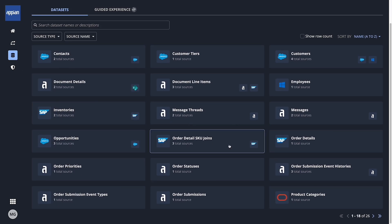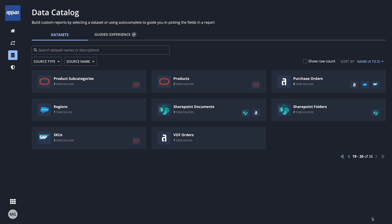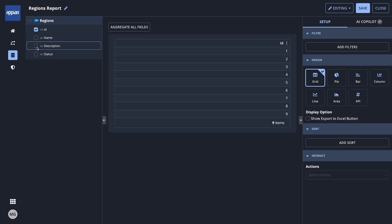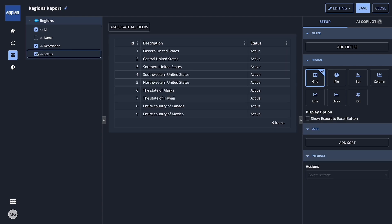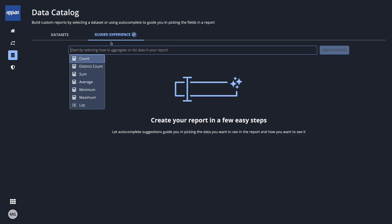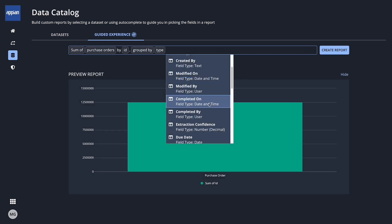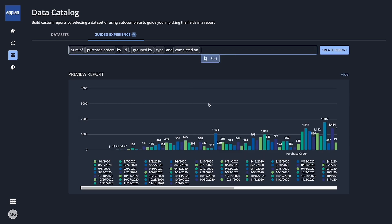Here, users securely browse their enterprise data. There are two ways to build a report. A business user can either select a dataset and start building on their own, or follow a guided experience to select the data they want in a report.